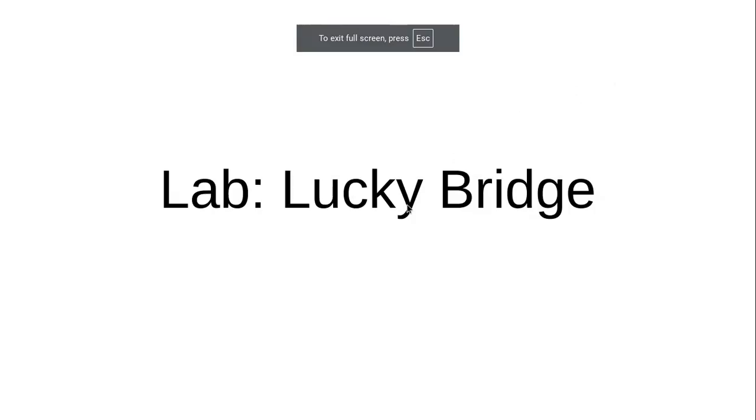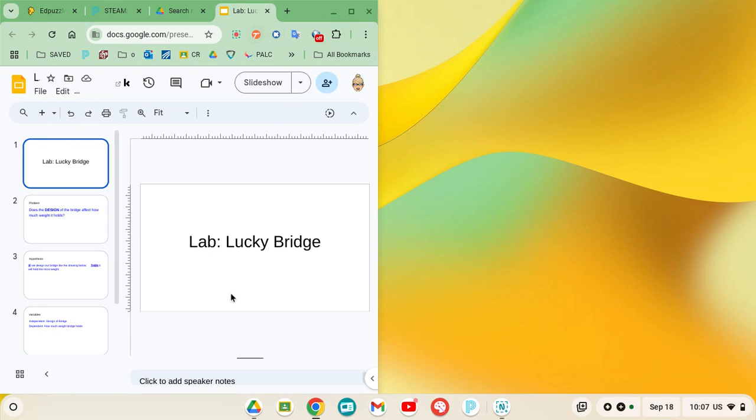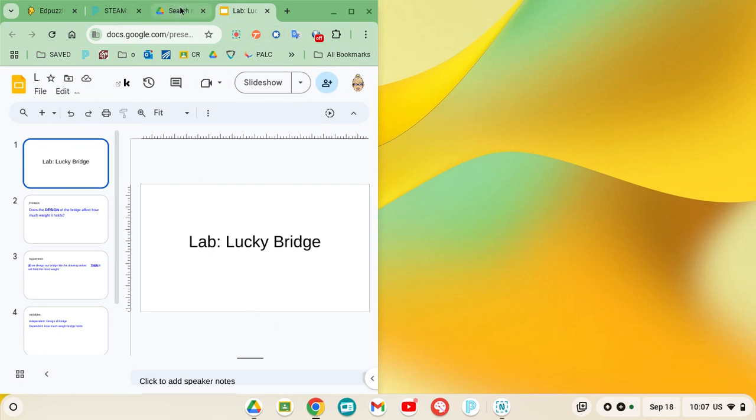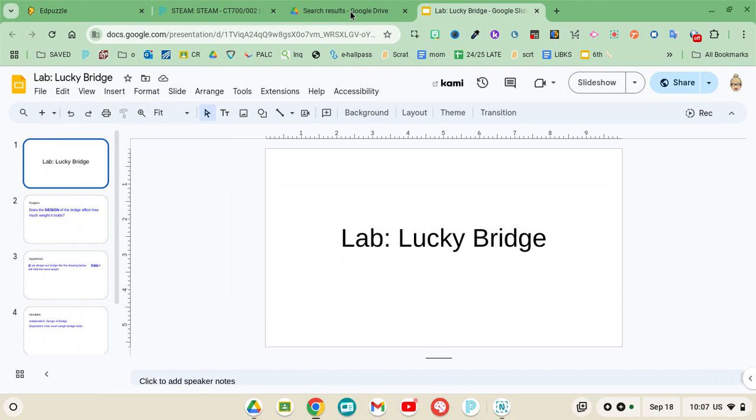These are your notes for the Lucky Bridge lab report that you'll be typing in Kami. If you want to split your screen, use the keyboard shortcut Alt and the bracket next to P. You can have one page open to EdPuzzle and one page open to your Kami lab doc. I'm going to maximize mine because I don't have my Kami doc open.